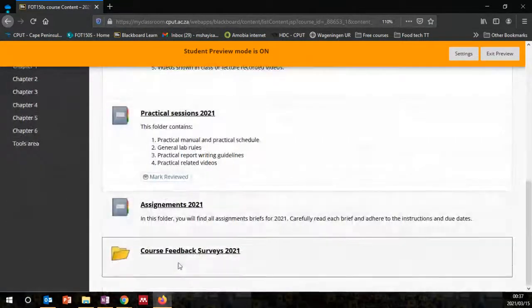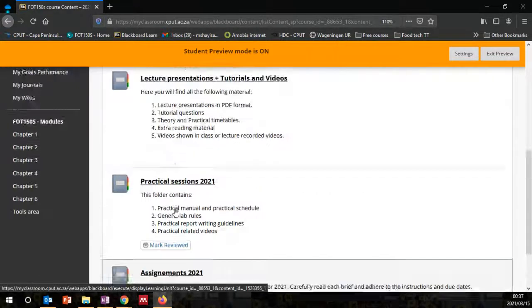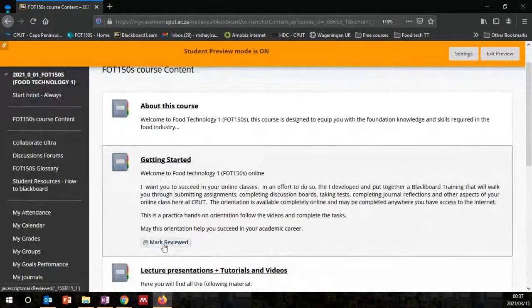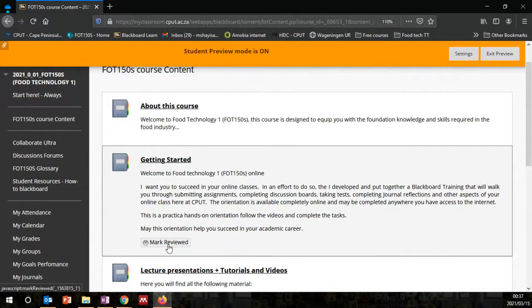There are also other course resources and course content for you. What I want to draw your attention to is the review status. This course does not have the review status marked, so you need to mark content as reviewed once you have read all the information. Once you click 'reviewed,' it will make certain information or resources available for you.